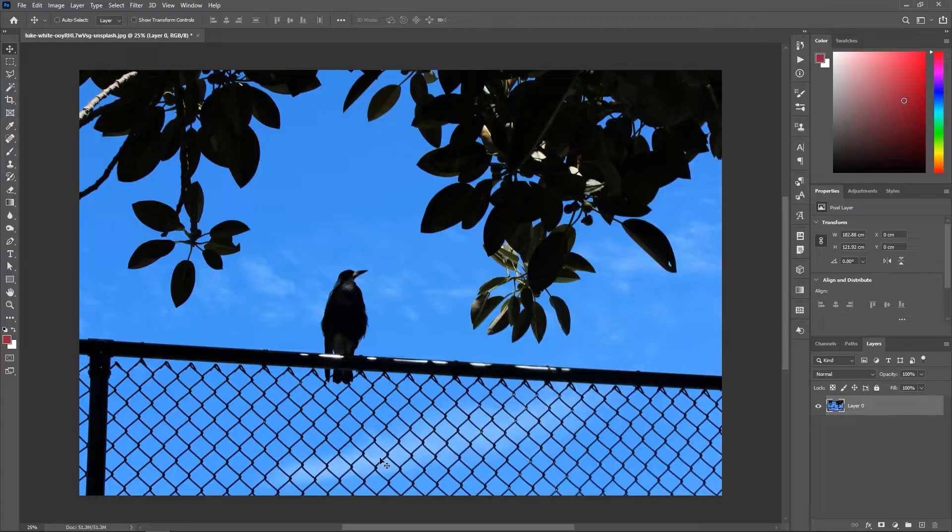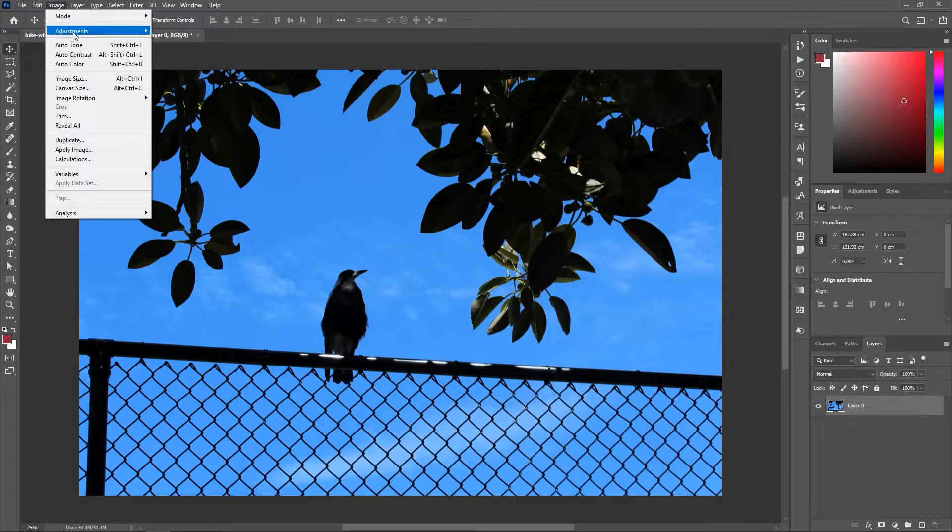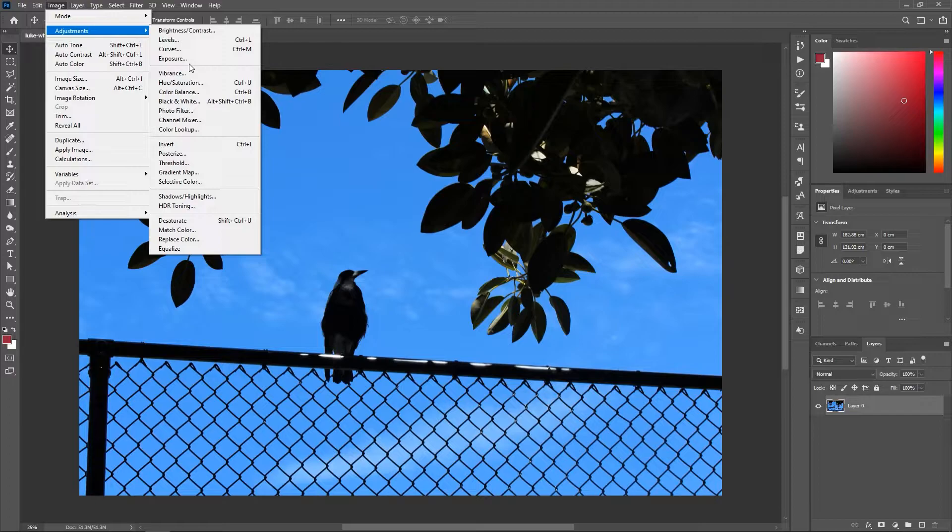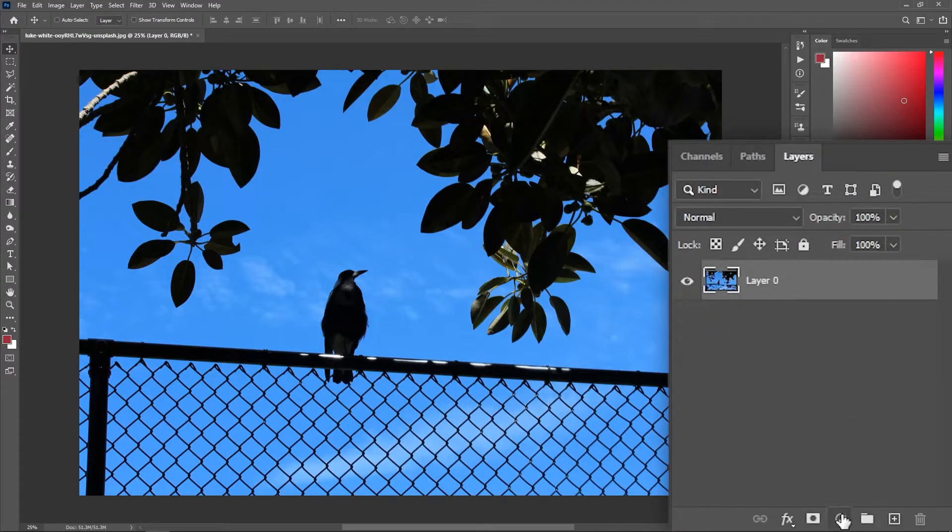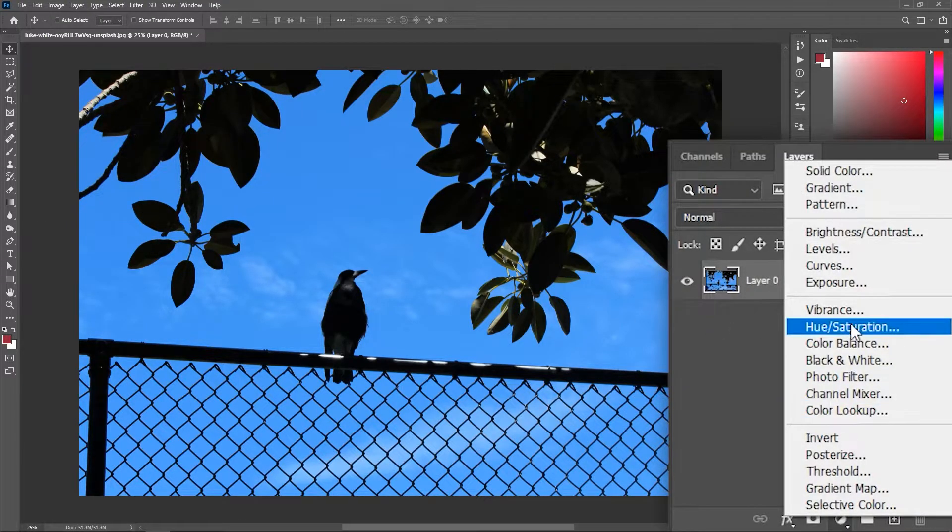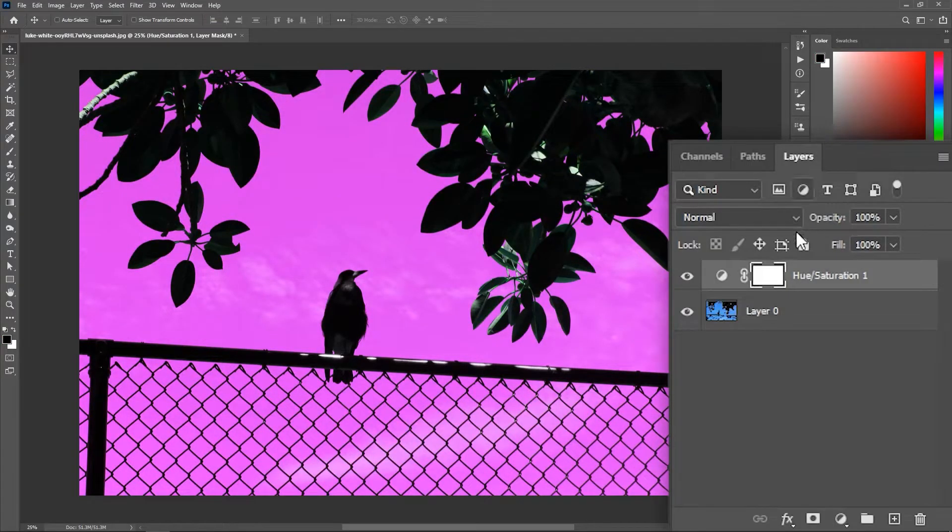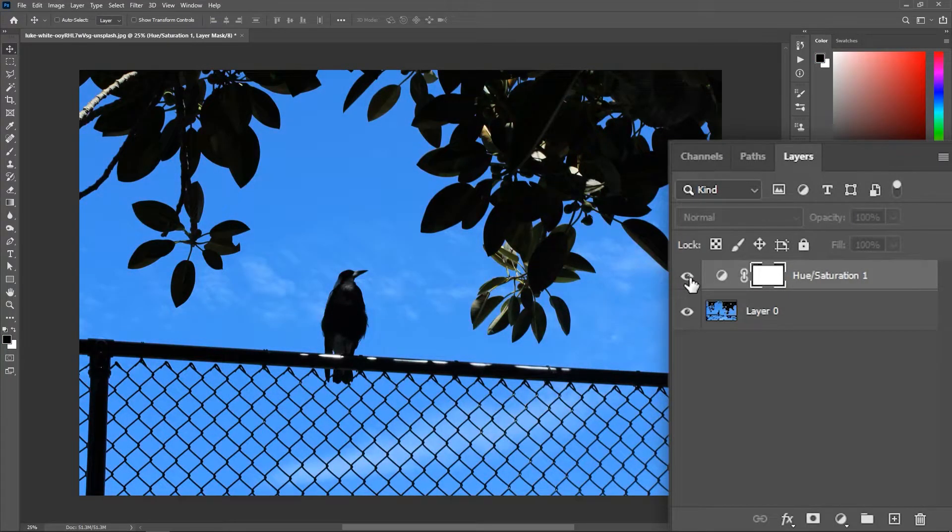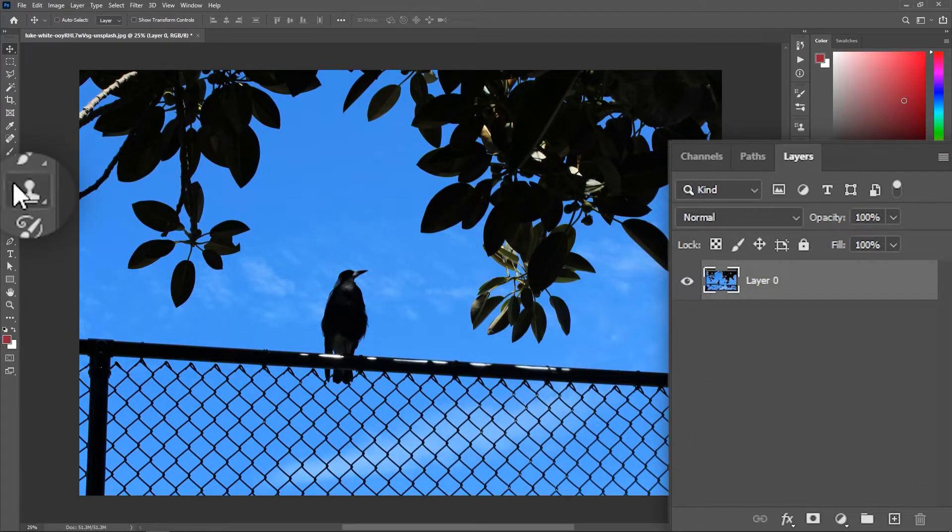If you want to change the colors of a layer, don't go to Image Adjustments, because the changes you make here are destructive. Instead, click here to add an adjustment layer. If you change the colors from here, the adjustment will be on a separate layer that you can turn off or delete.